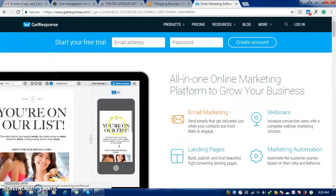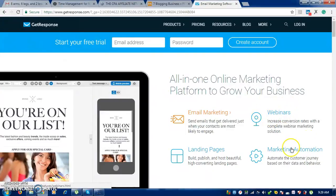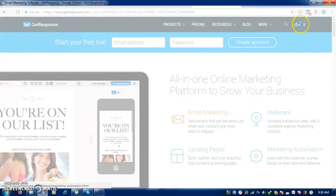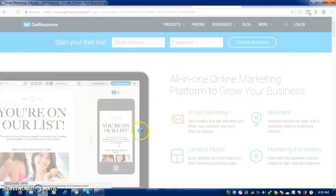GetResponse helps you create landing pages which you can view from tablets, phones, and desktops. You can even conduct webinars, do marketing automation, and publish landing pages. When you scroll down you will see testimonies from marketers who have been using this product. If you don't have an account, all you need to do is start a free trial by entering your email address and password, create an account, then go to your email and activate your account.